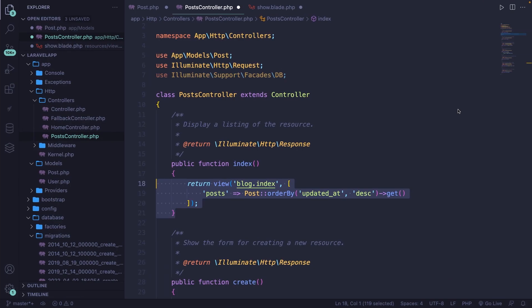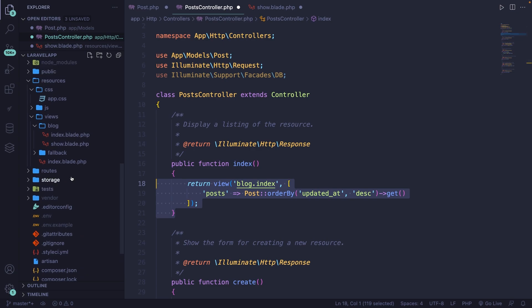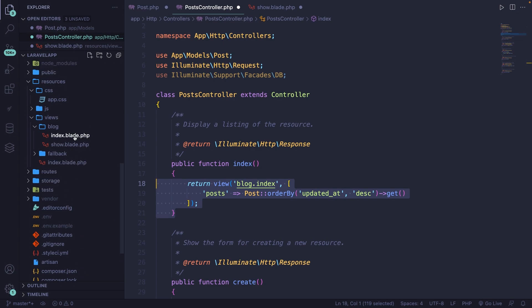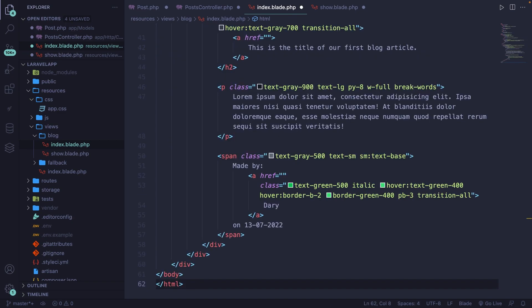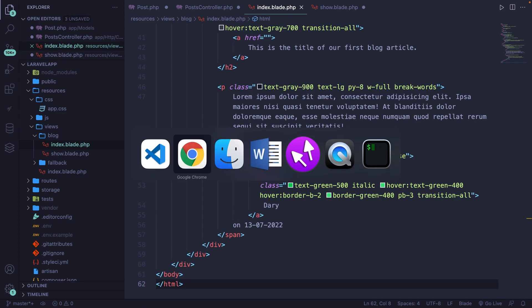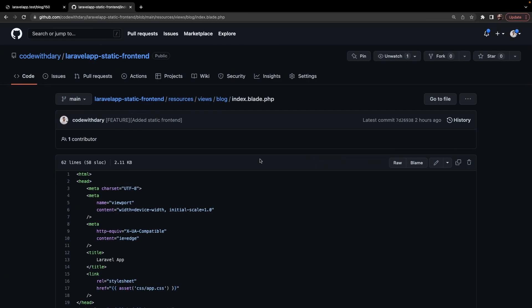Navigate back to Visual Studio Code. Open the index.blade.php file inside our blog folder. Remove everything that we got, and let's paste what we just copied. Now let's save it, and let's do the same thing for the show.blade.php file.